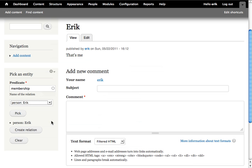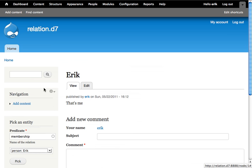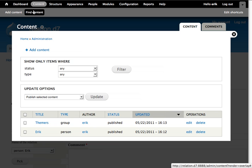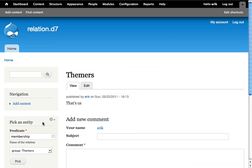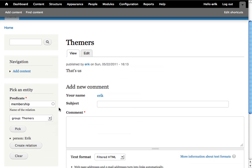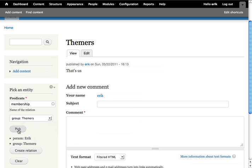Now you have to go to the nodes you want to connect—Themers in this case, the group node. You can pick this one as well, and you can see it remembered the first pick we made. So I also picked Themers, and that should be enough to create a relationship.